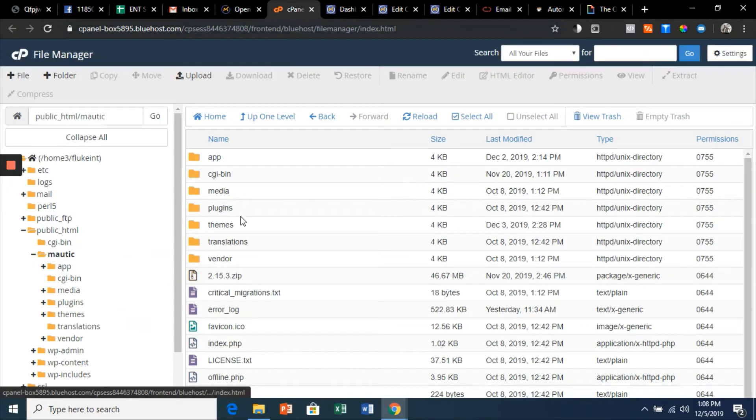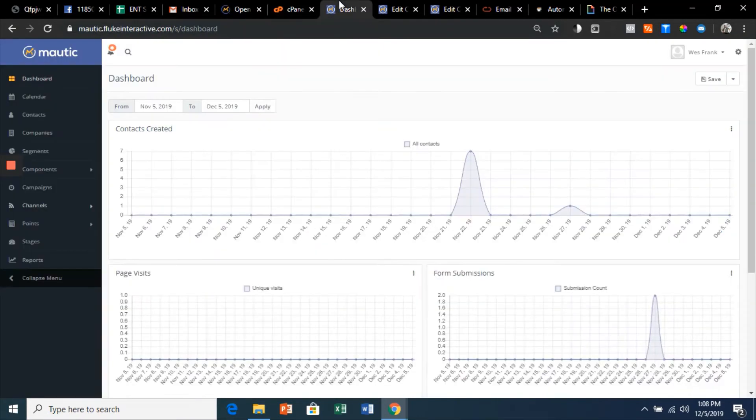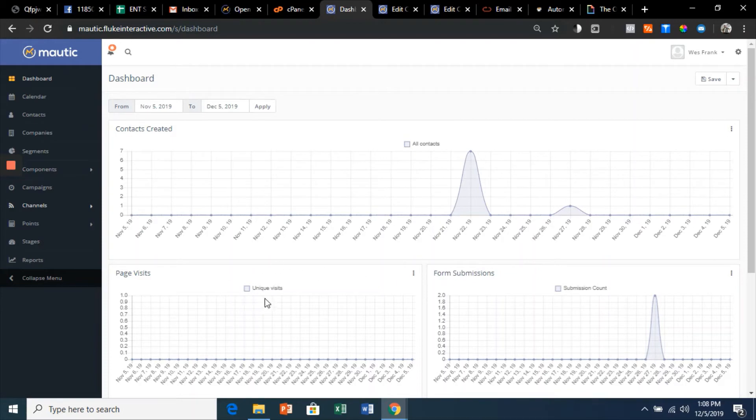And voila, this is your Mautic dashboard. Now in the course, I'm going to walk you through everything there is to know about installing Mautic.